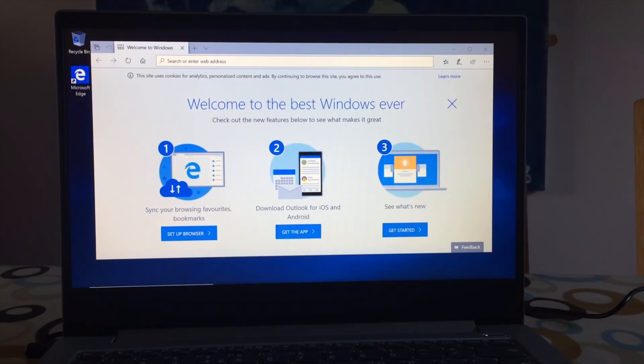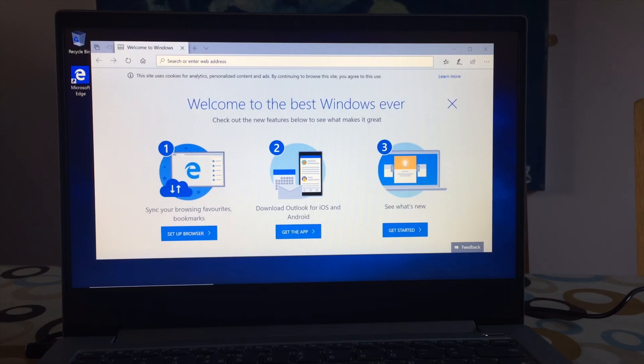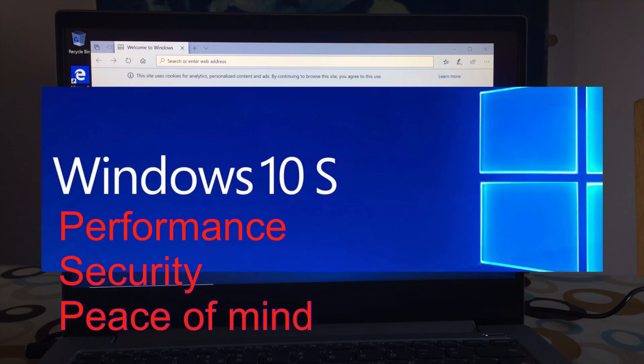Okay, so I'm just setting up my daughter's laptop which she's getting for Christmas, so I can't upload this until after Christmas because she might see the video. Basically, this is the first laptop that I've ever bought that's got Windows 10 S.